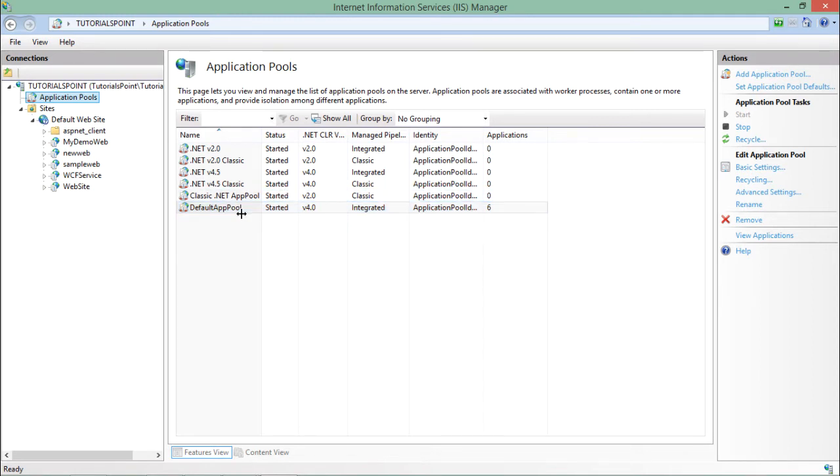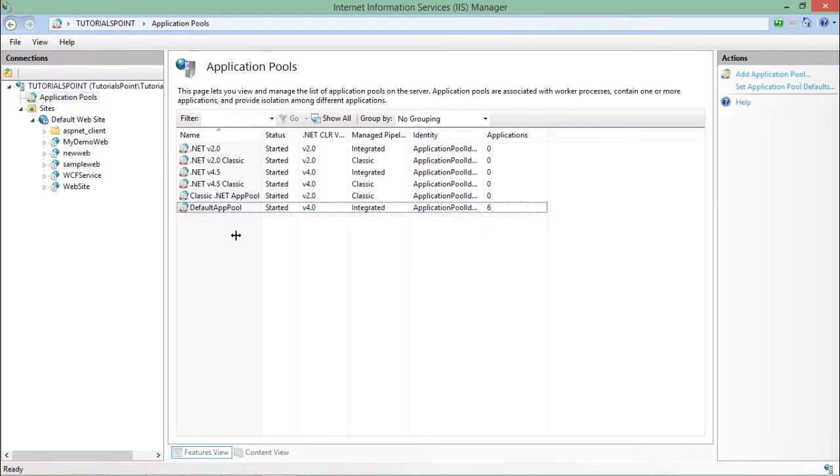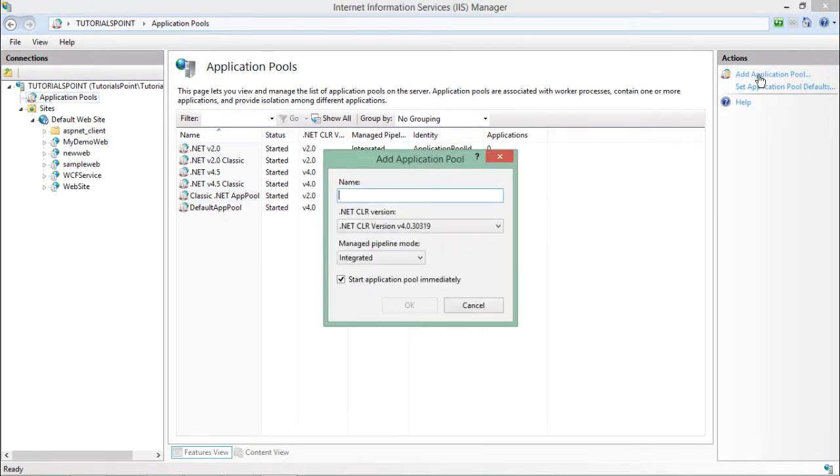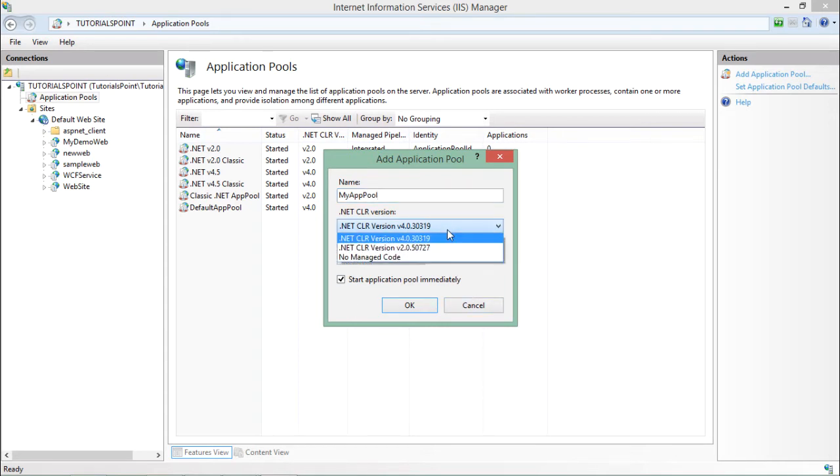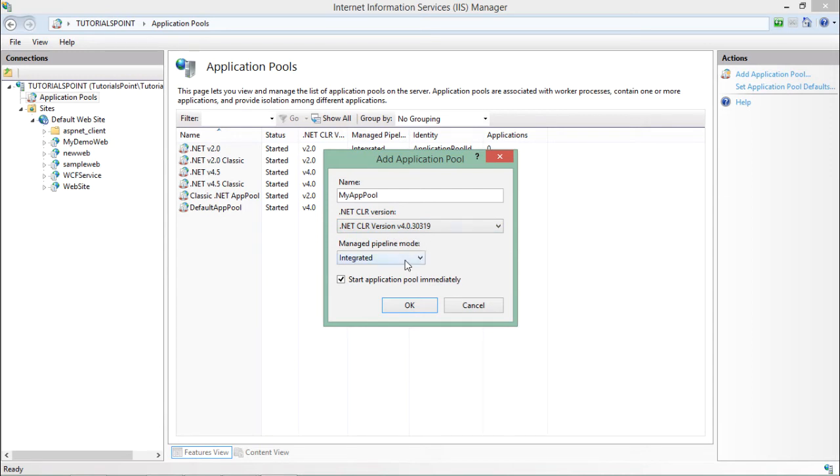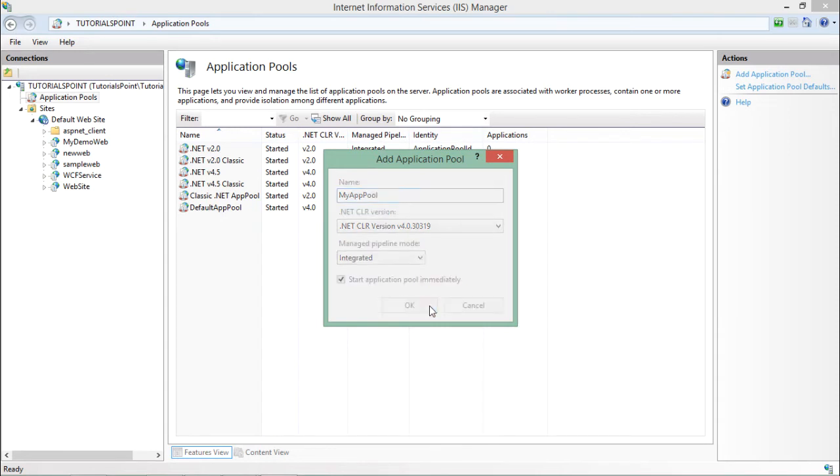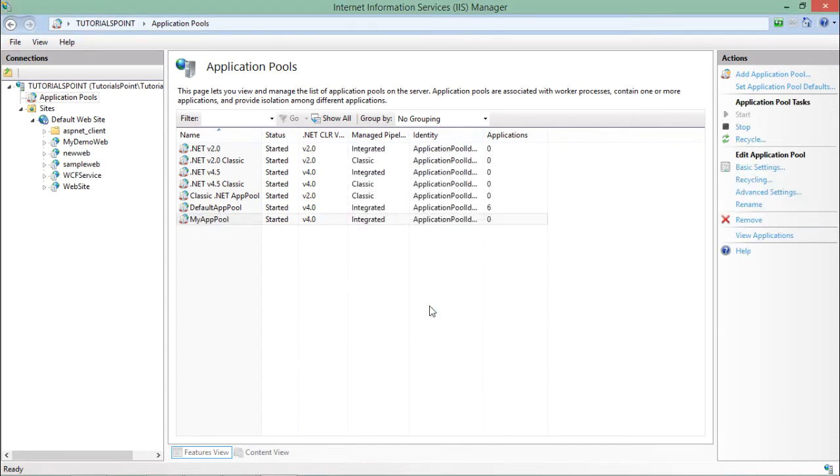If you want to create a new application pool out here, so you can simply click on add application pool. And here you can give a name like my app pool. And you can choose the .NET version which you want to choose. Like I'll go for the latest one. And the pipeline that will be integrated. So let's say okay.